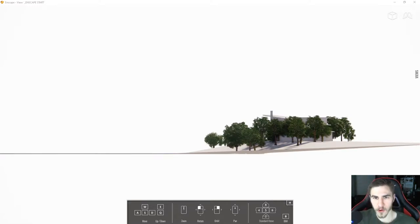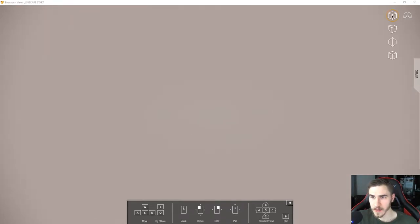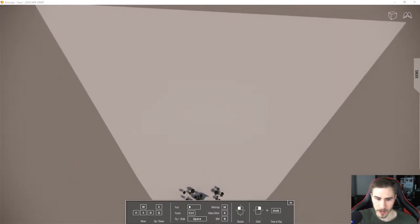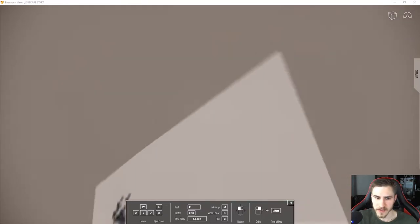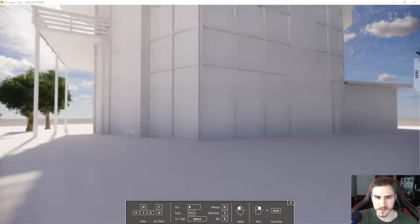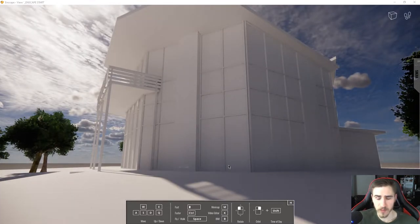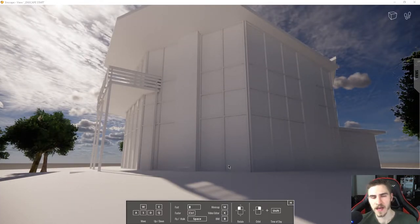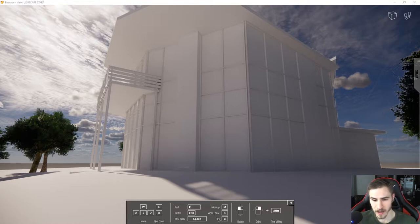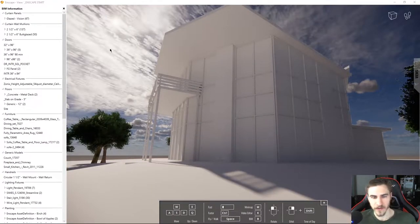That's going to do it for the orthographic views. I think they're fantastic, and I'm going to end up using this so much. So I've changed back to perspective, and I'll double-click to get back to reality. The next big, really exciting thing that is now built into Enscape 2.7 is — again — the BIM button. B.